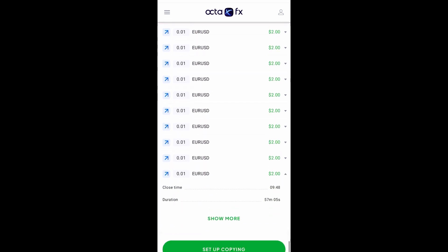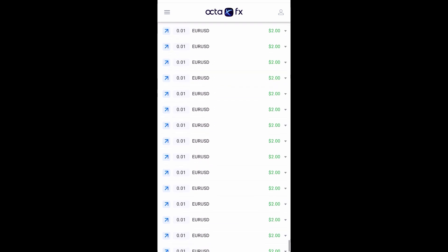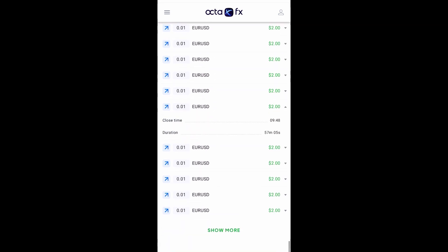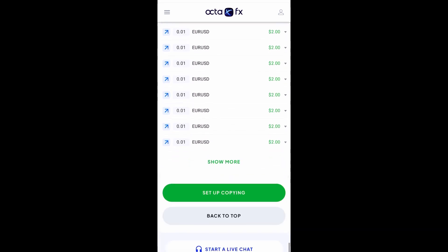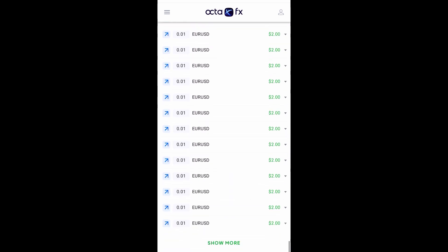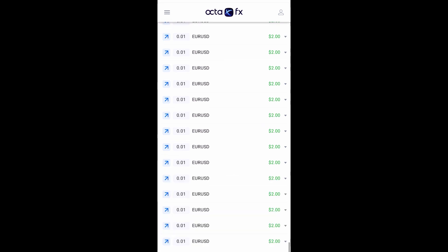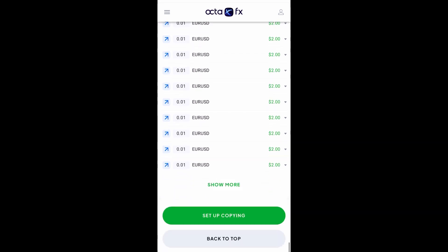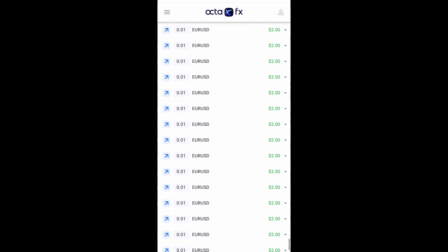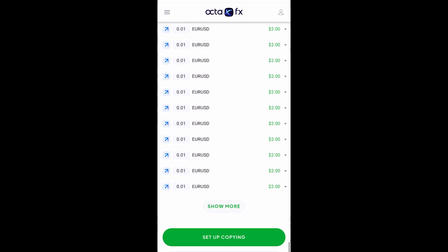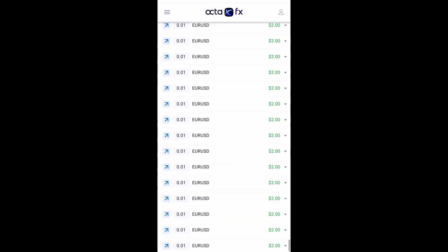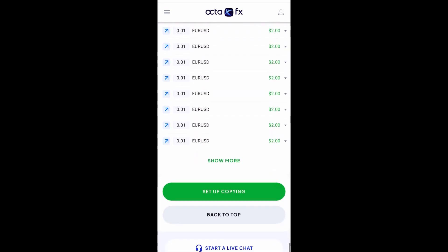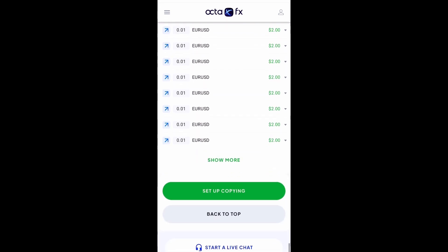If it is possible for a bot to generate this huge amount of money within — I don't think this is even within one minute — if it's possible for a bot to generate this, I don't think we would be trading manually, spending our time trying to read analysis and the rest. Everybody should just have these bots. Anyway, this is what I just had to share with you for today.